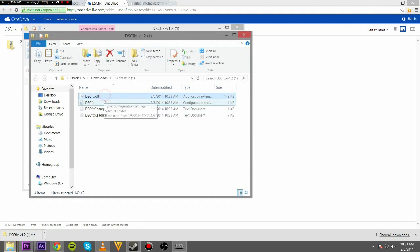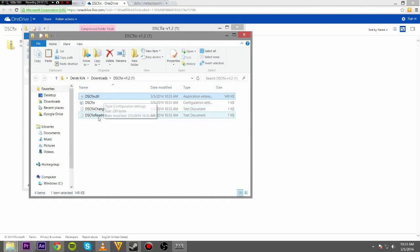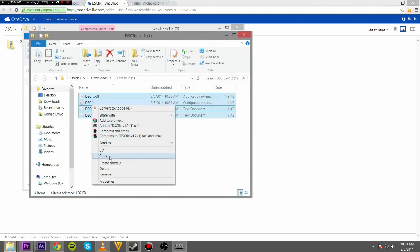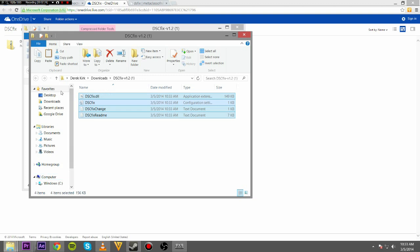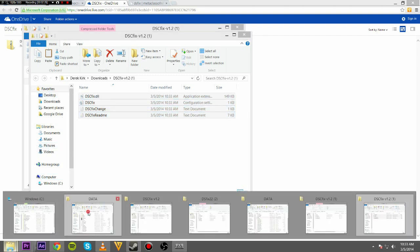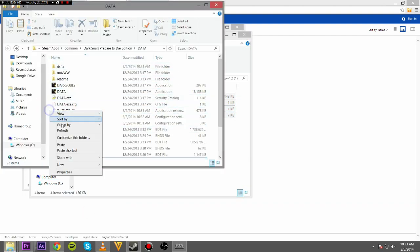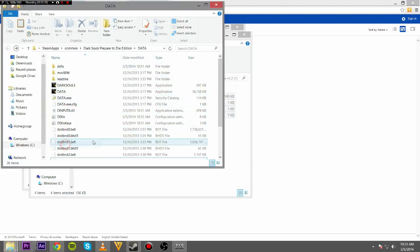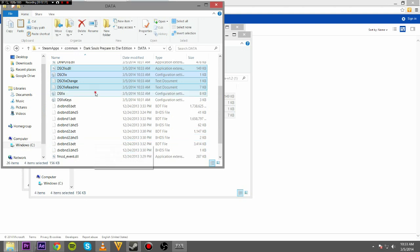Take these two, or take all of them, it doesn't matter. Copy. Go back to your data folder here. You're going to paste it in there.